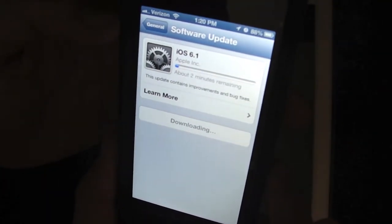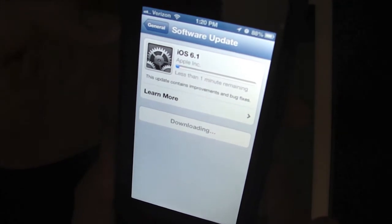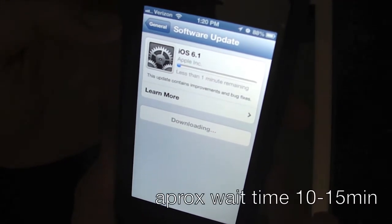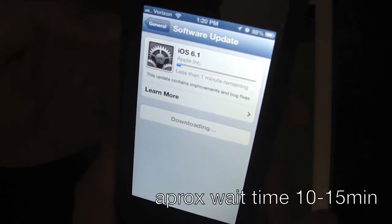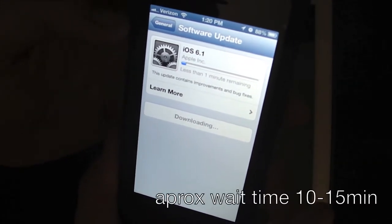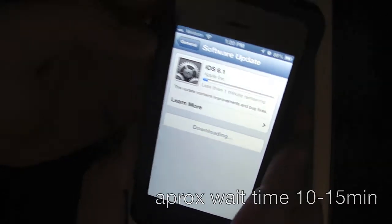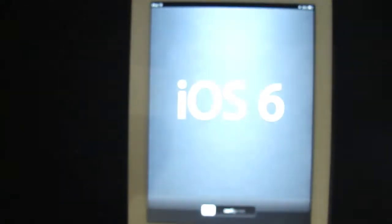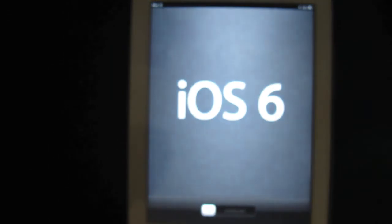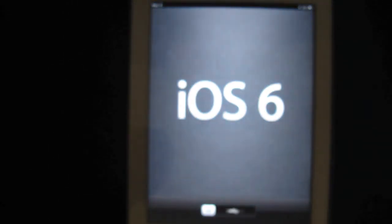I already updated my iPad. Just depending on your data connection or your Wi-Fi connection, it's going to vary on the speeds, but the iPad I'd say took about 10 minutes altogether. But this is what it looks like.